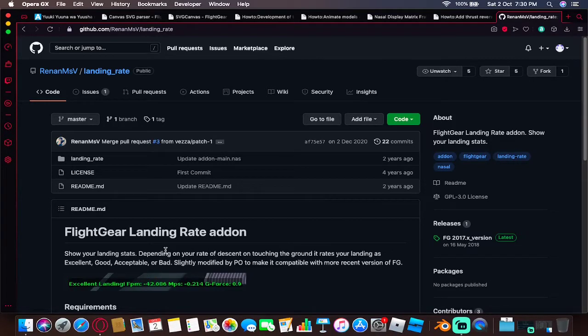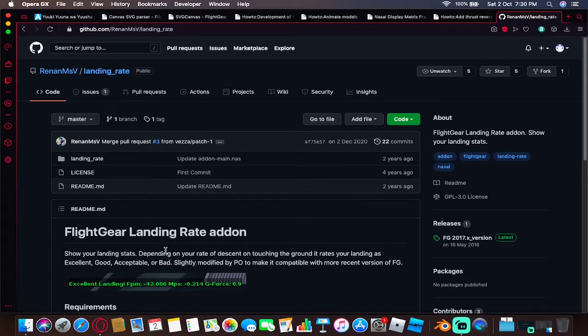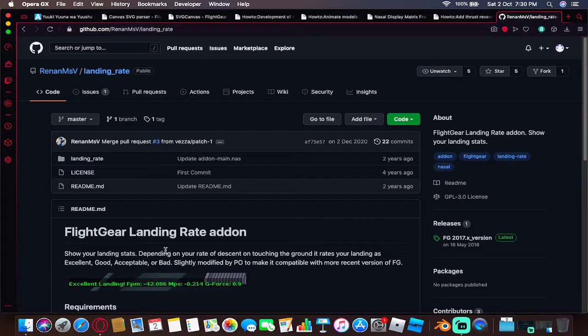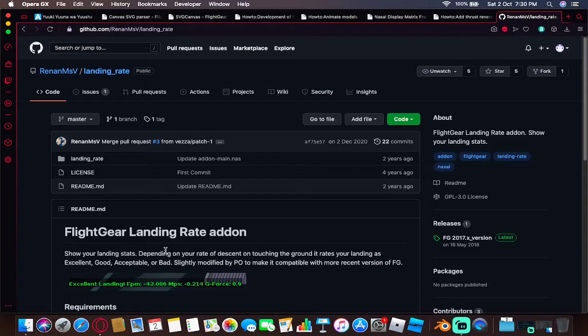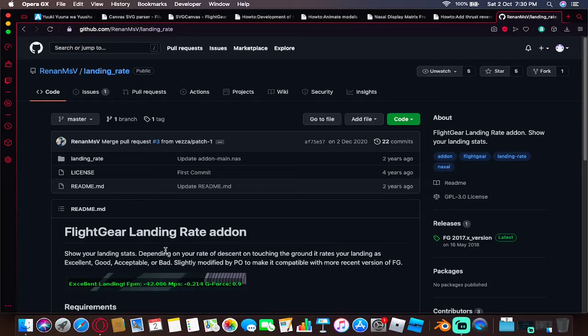Hello YouTube, Captain Jake here and welcome back to your running tutorial. Today I'm going to be showing you how to add the FlightGear landing rate add-on to FlightGear. This will include the testing and a detailed explanation on how to install this add-on. Without any further ado, let's go ahead and get ready.